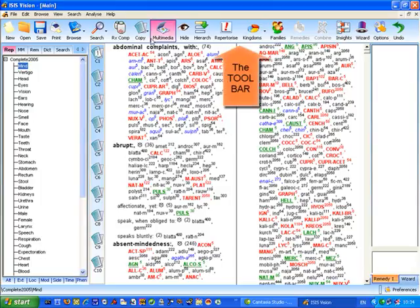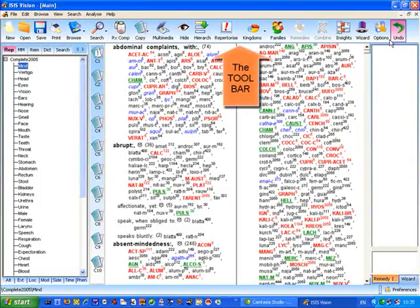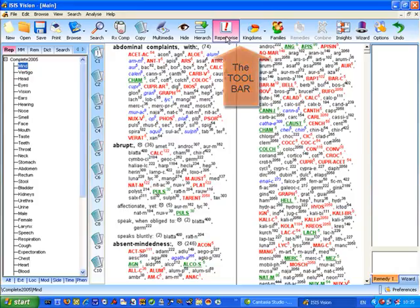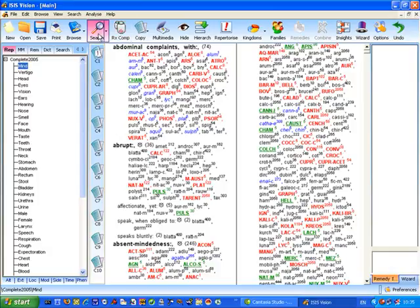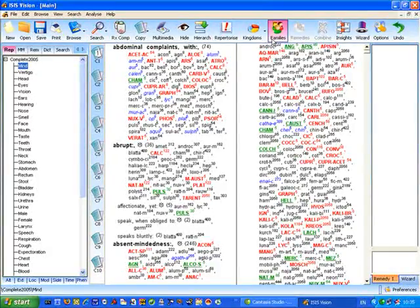Across the top of the screen here we have what's called the Toolbar, and on the Toolbar are the various icons that are available to perform the common functions within IsisVision, the functions that you use regularly.